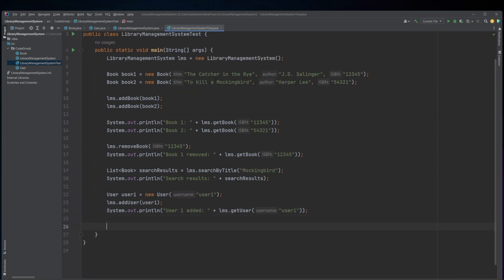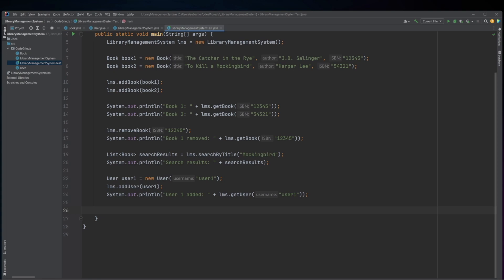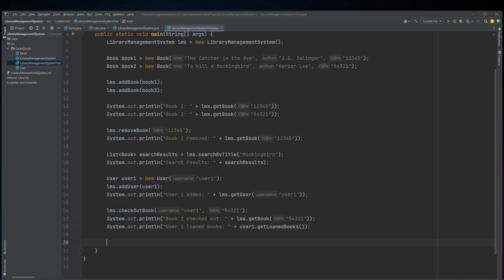A new User object named user1 is created and added to the library system using the addUser method of LMS. The getUser method of LMS is then called with the username of user1 to retrieve the corresponding user object, which is printed to the console. The checkoutBook method of LMS is then called with the username of user1 and the ISBN of book2 to loan book2 to user1. The getLoanedBooks method of user1 is called to retrieve a list of all books that user1 has checked out, and these are printed to the console.